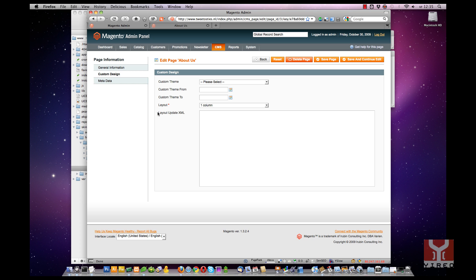We have to add some layout update XML so we can work with a custom CSS file.